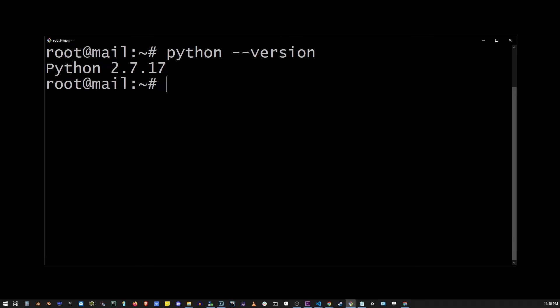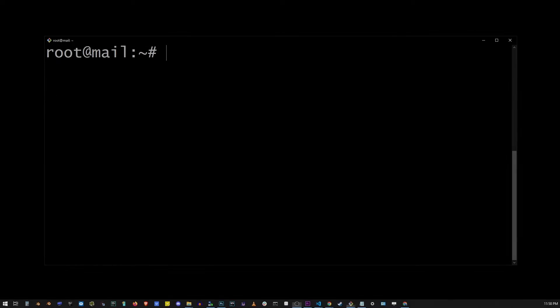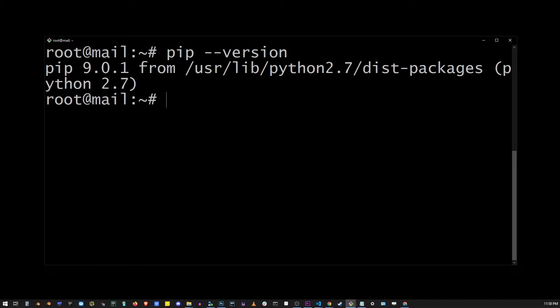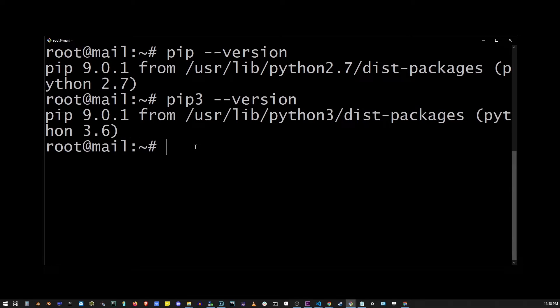Here in my case, it's 2.7. And my Python 3 command produces version 3.6. And also my pip version is going to return Python 2.7. And my pip 3 command version is going to return Python 3.6.